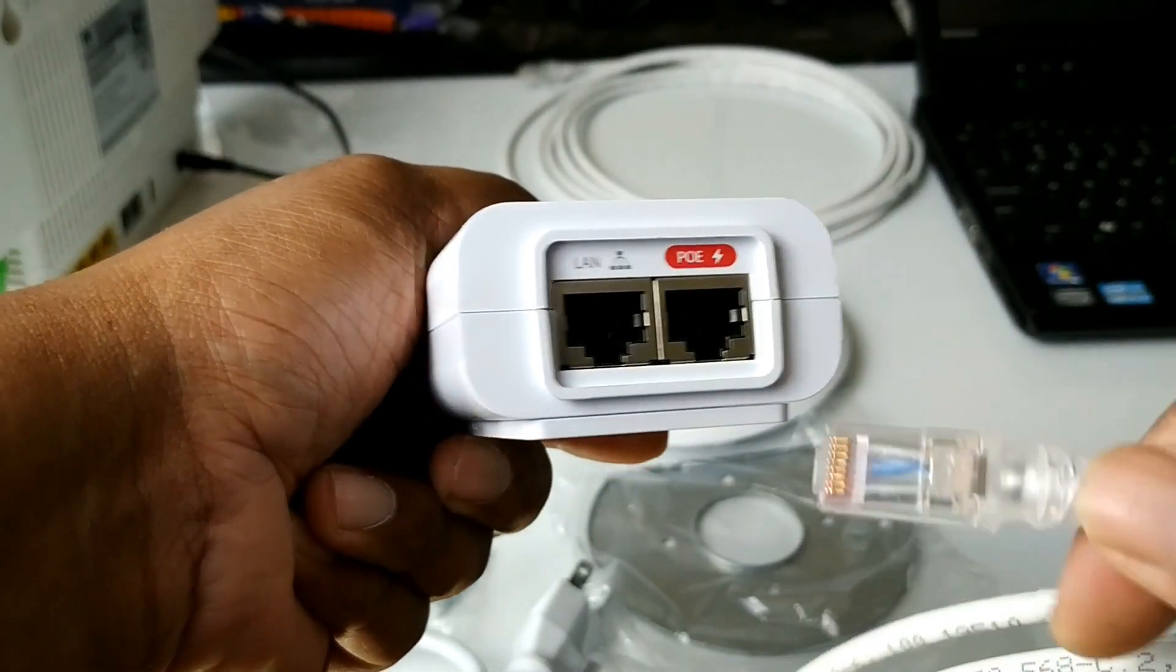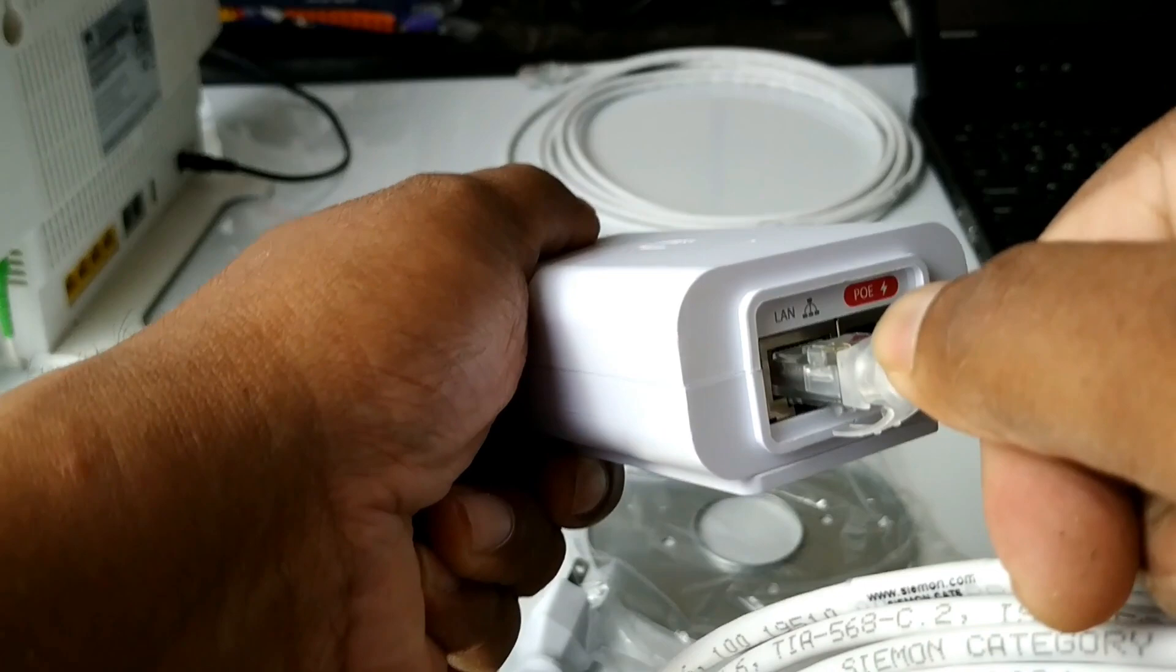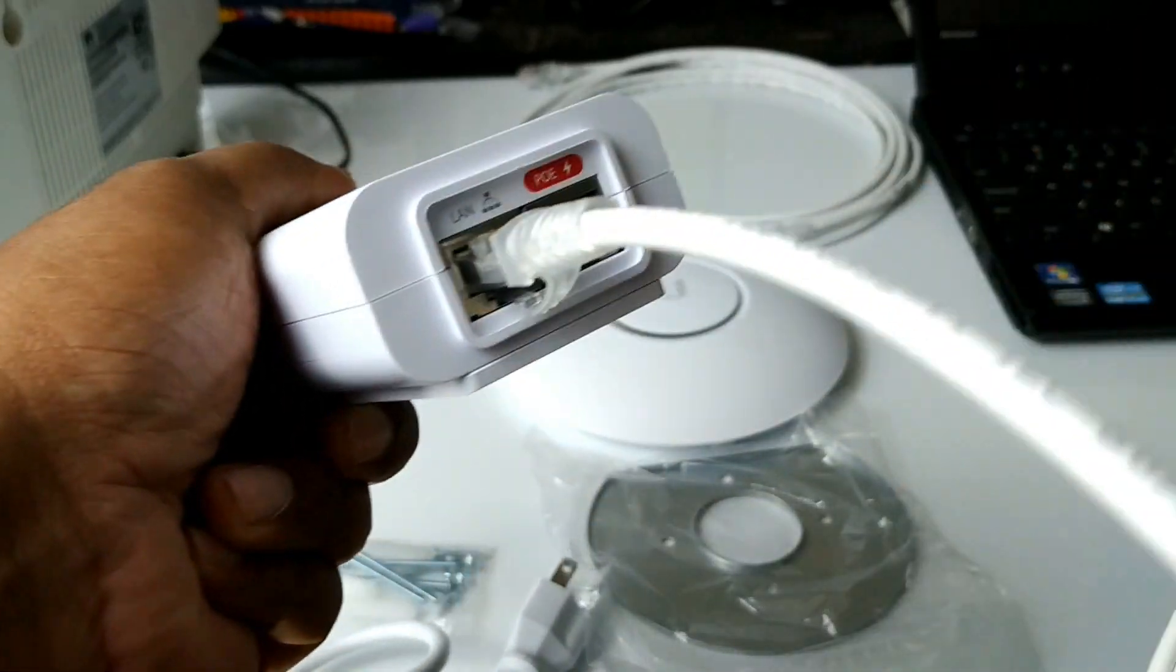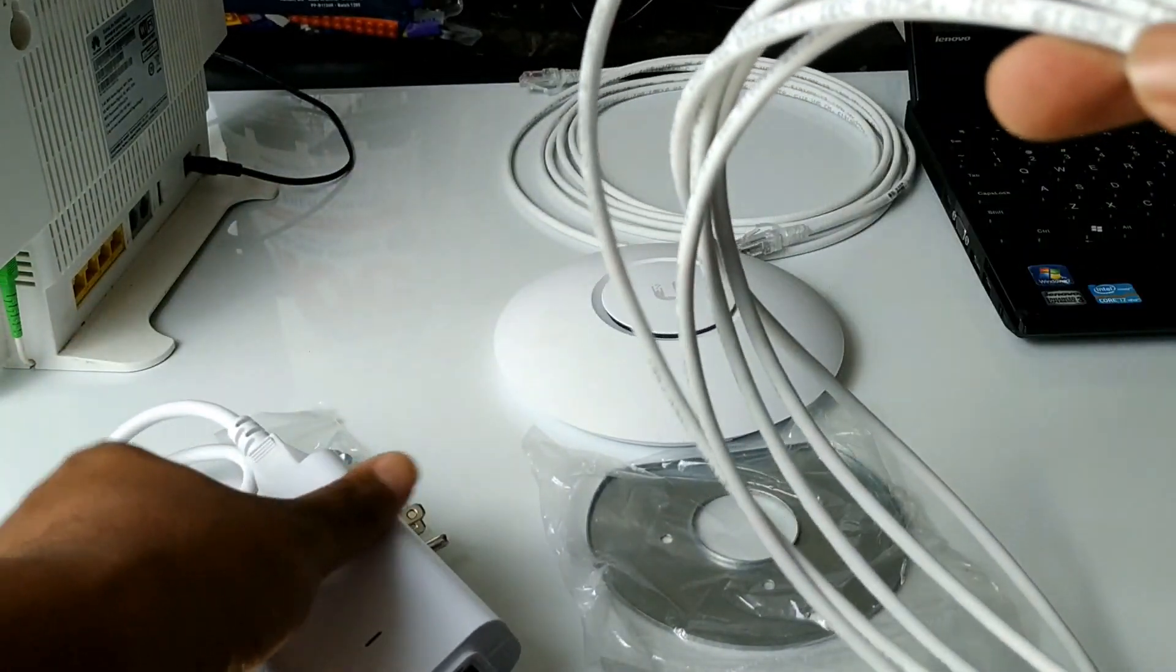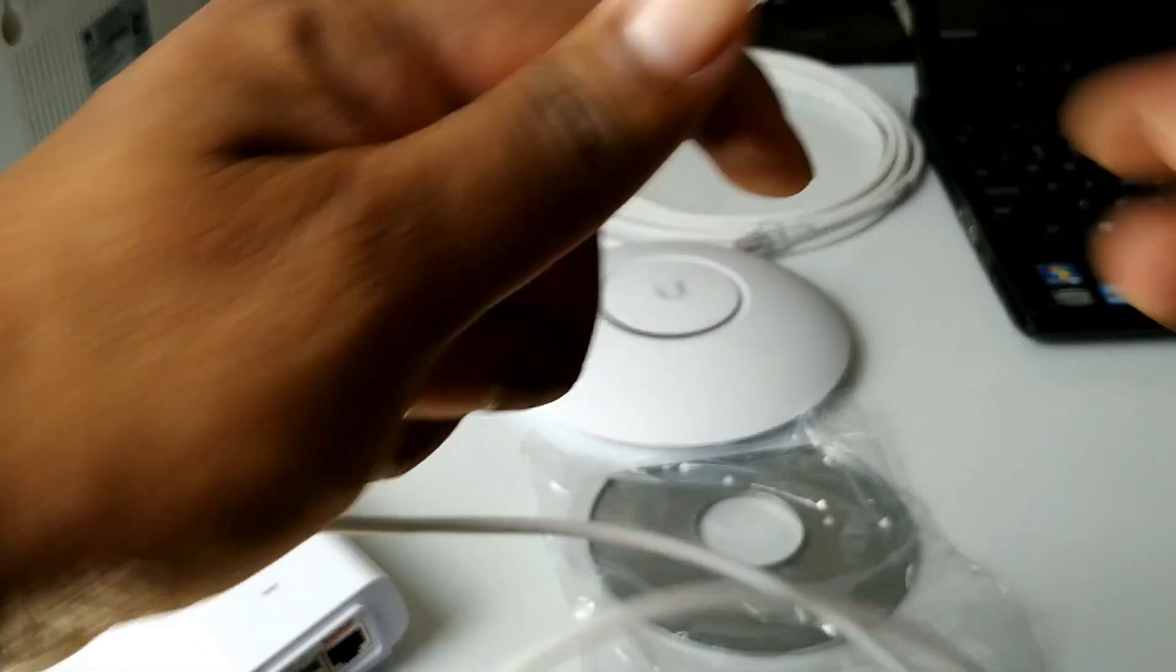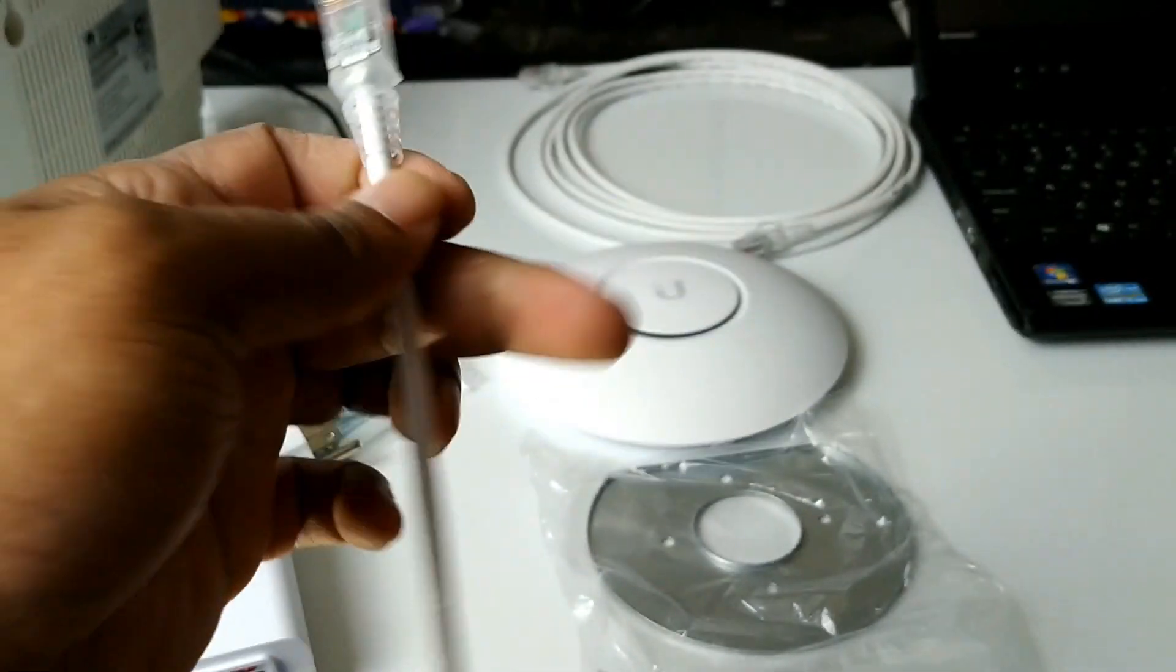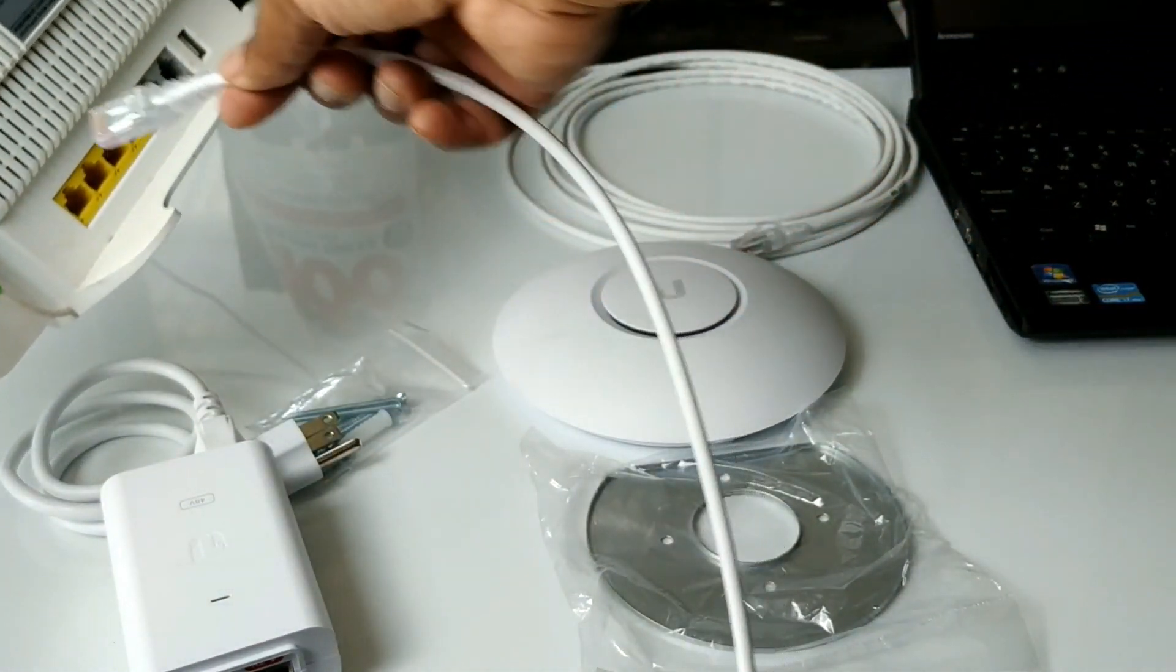First you're going to connect one end of the network cable to the LAN port in the POE injector. The other end of the network cable you're going to connect to your modem or your router.